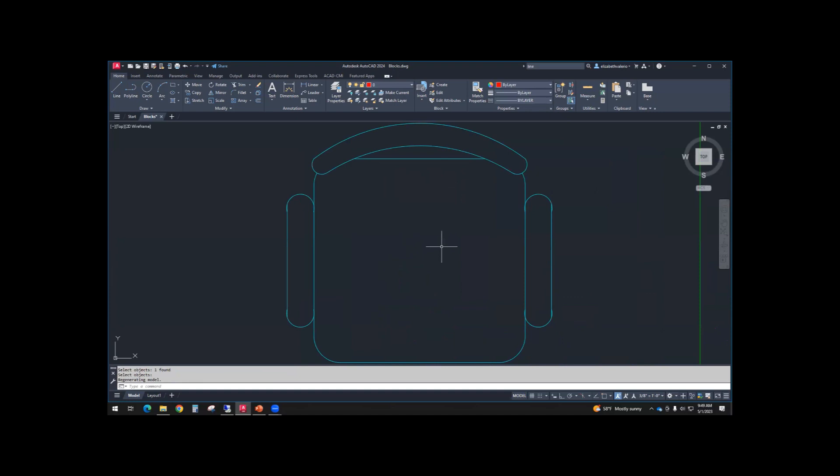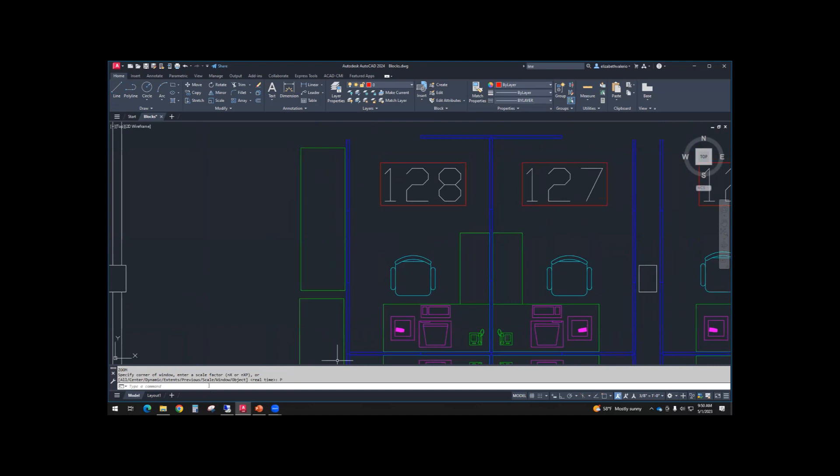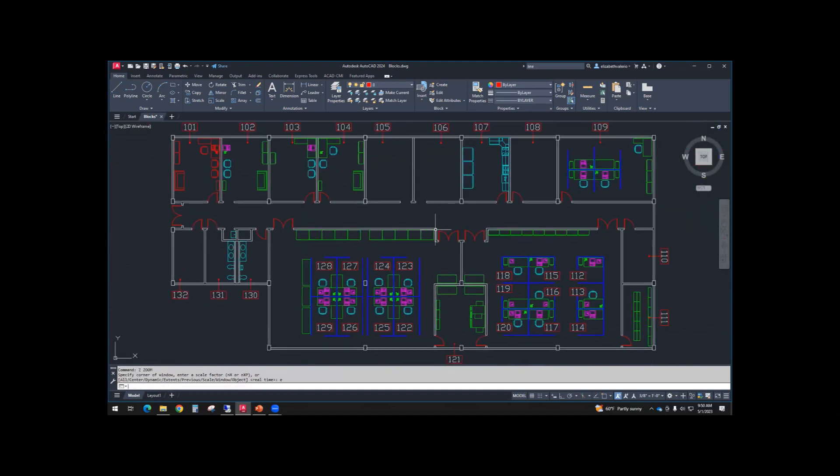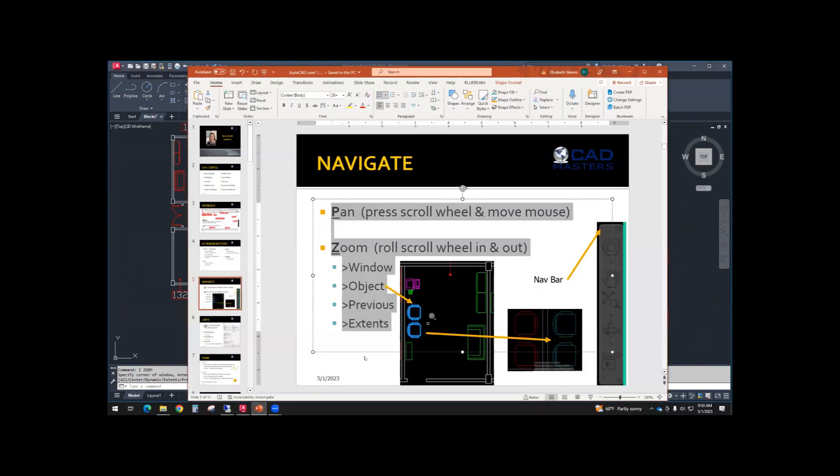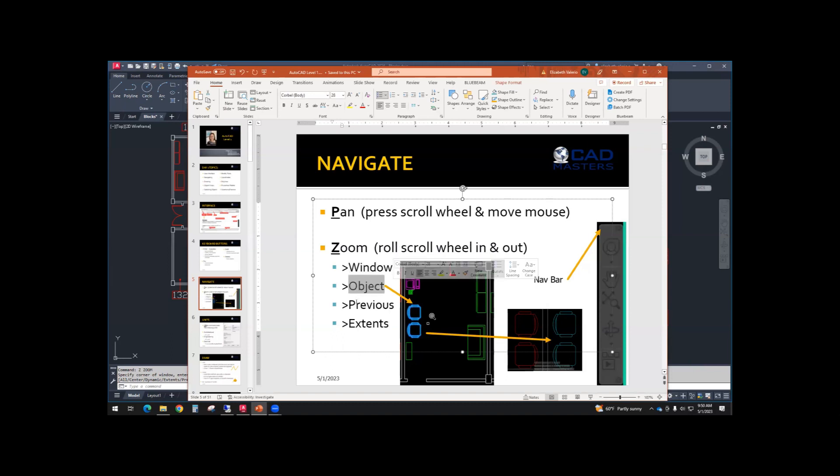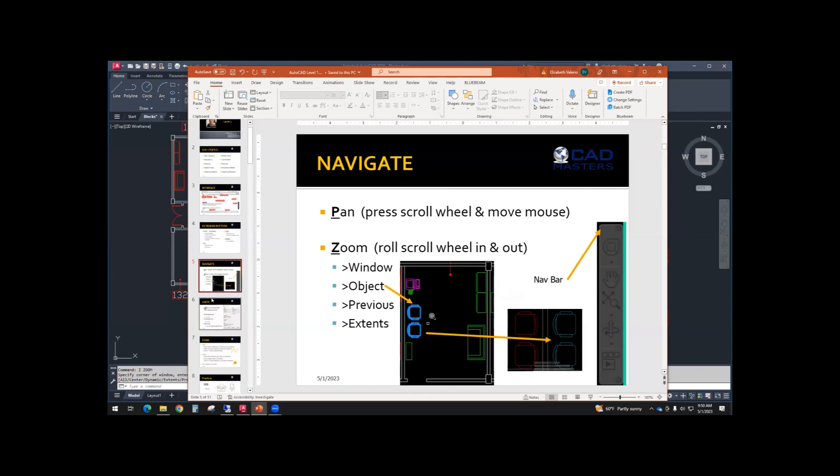Okay. And then the last thing we're going to try is zoom previous, type Z enter. And then you can use P for previous or click on previous. It should zoom you back to 128. All right. So let's all zoom extents to get back out. So we went over window, object, previous, and extents. So those are all options in the zoom command.